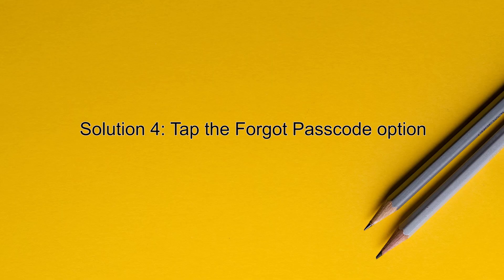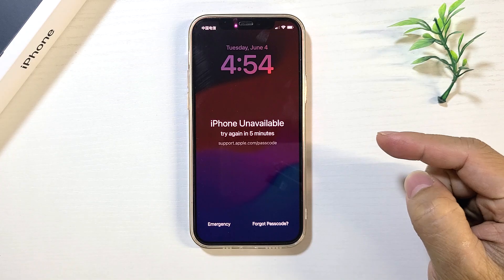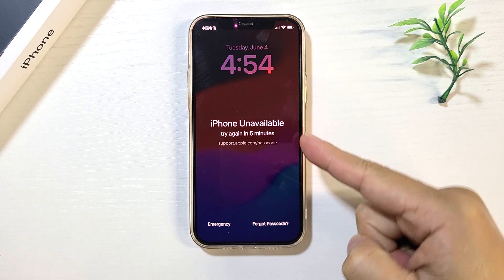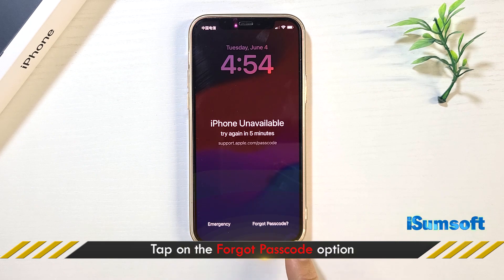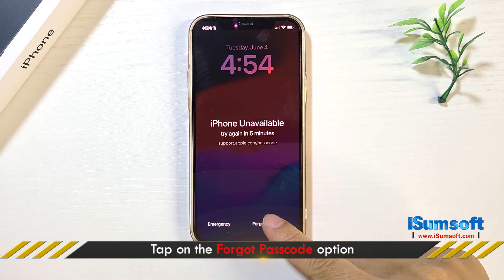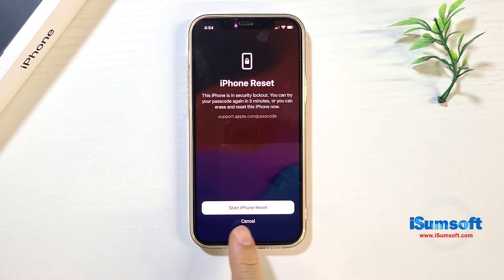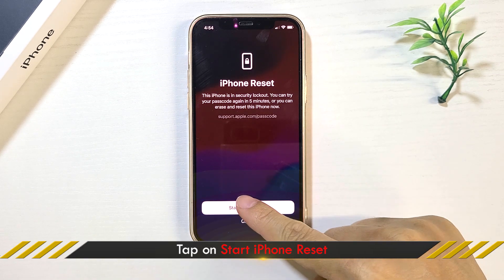Solution 4: Tap the Forgot Passcode option. If the timer is still not going down, you have to erase your iPhone to fix the iPhone unavailable. Tap the Forgot Passcode button on the screen, then tap the Start iPhone Reset button to confirm.